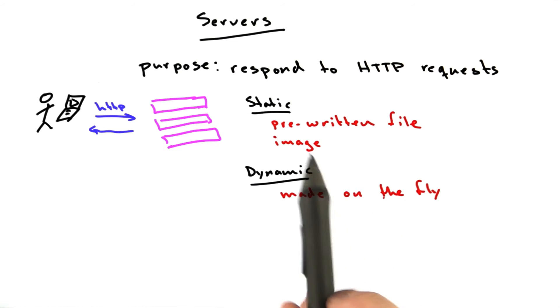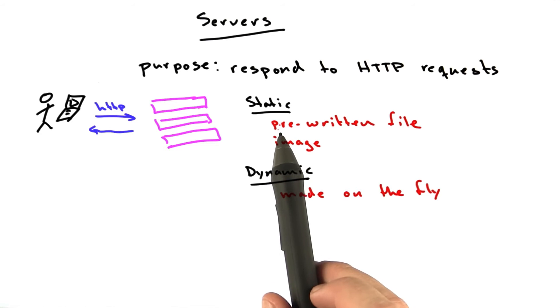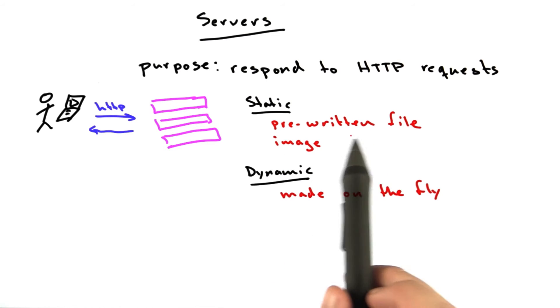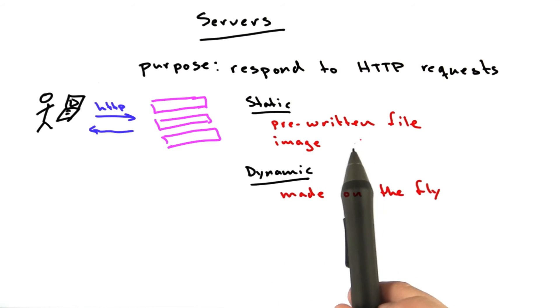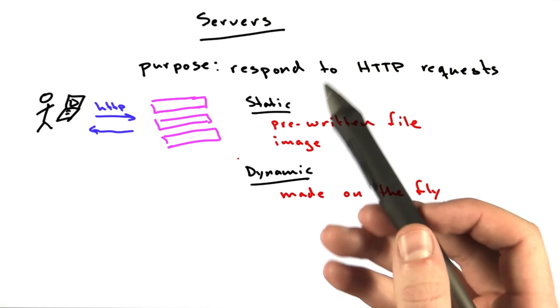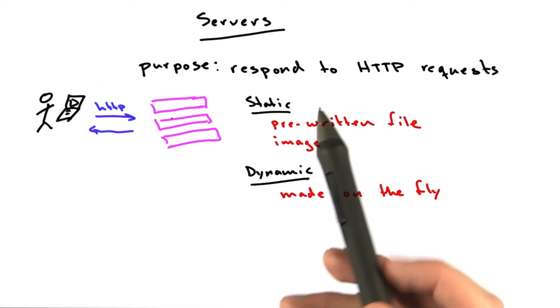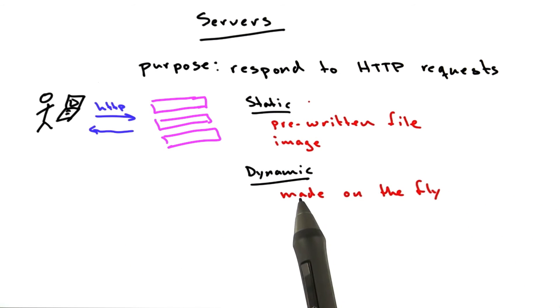That didn't always used to be the case. When the web was first invented in the early 90s, almost all of the content online was static. They were just files. People would edit the files, put them on their servers, and they all linked to one another, but that was that.